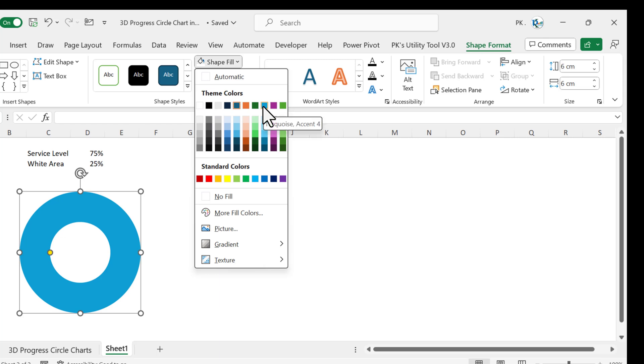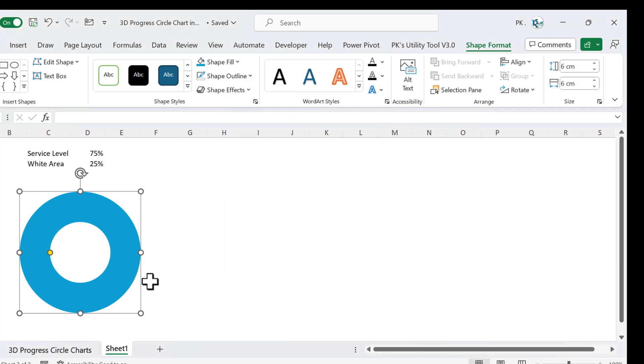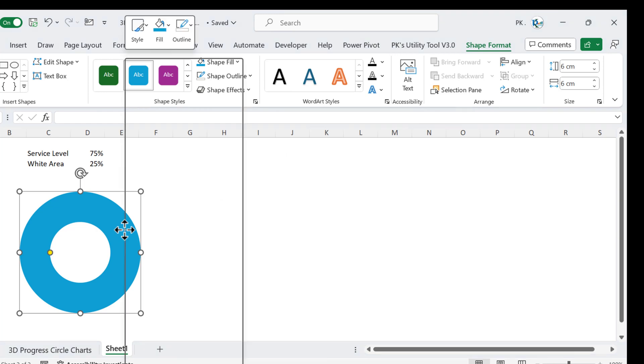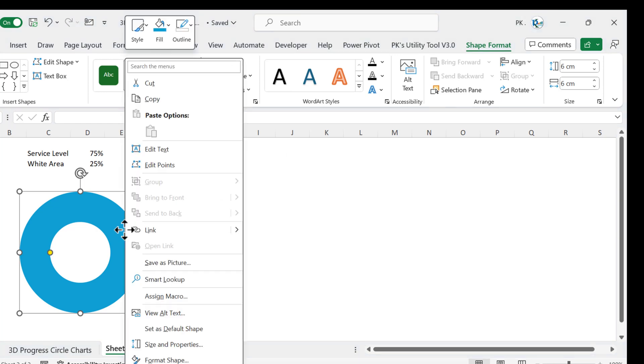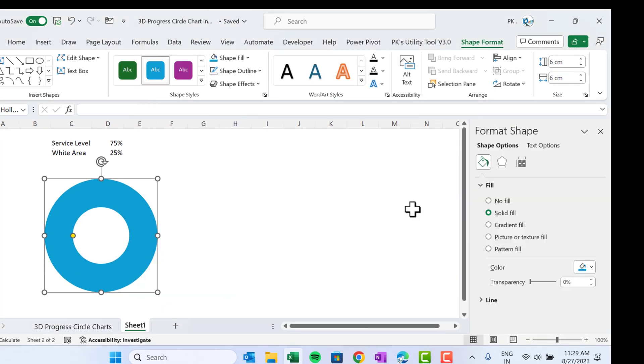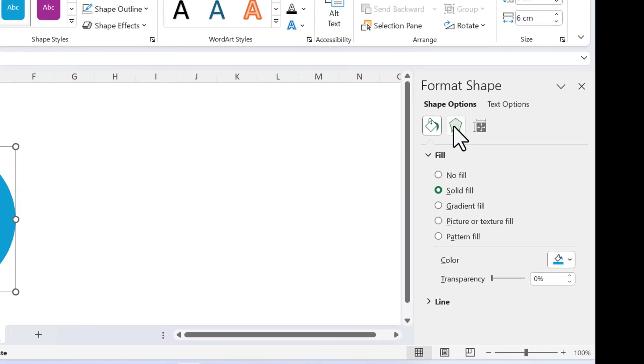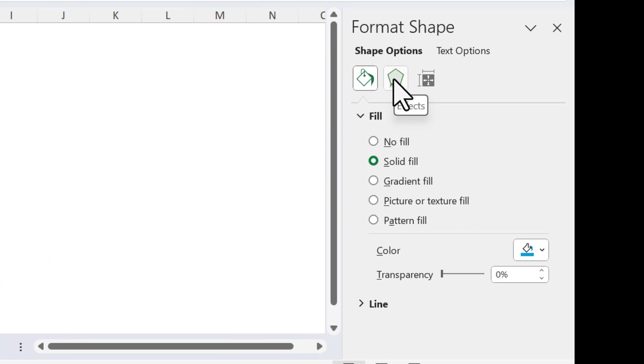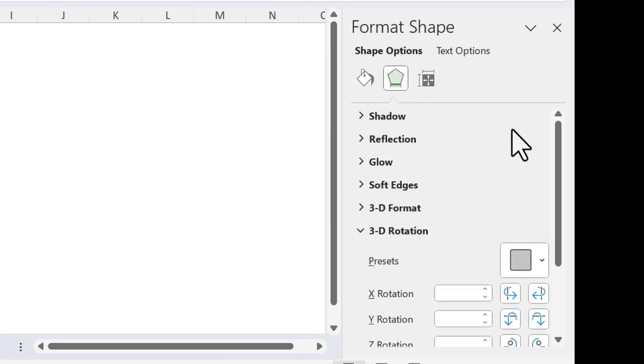Again, go to Shape Format and Shape Outline. Let's choose No Outline. Shape Fill—you can choose any color whatever you want to take as per your dashboard theme. Let's say here I'm taking this one for now.